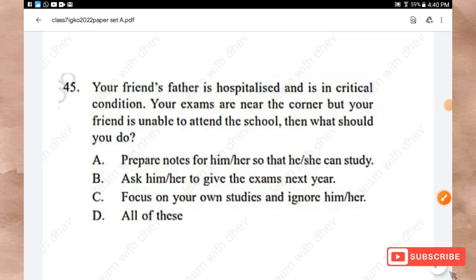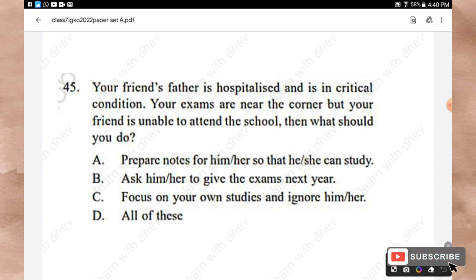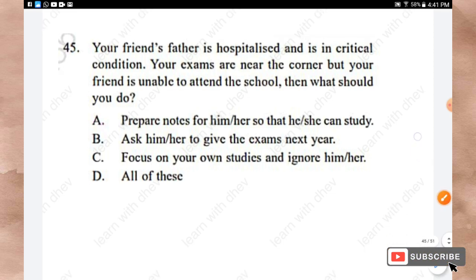Question 45: Your friend's father is hospitalized and in critical condition. Your exams are near but your friend is unable to attend school. What should you do? Options: Prepare notes for him/her so they can study, ask them to give exams next year, focus on your own studies and ignore them, all of these. The right answer is Option A — prepare notes for him/her so they can study.